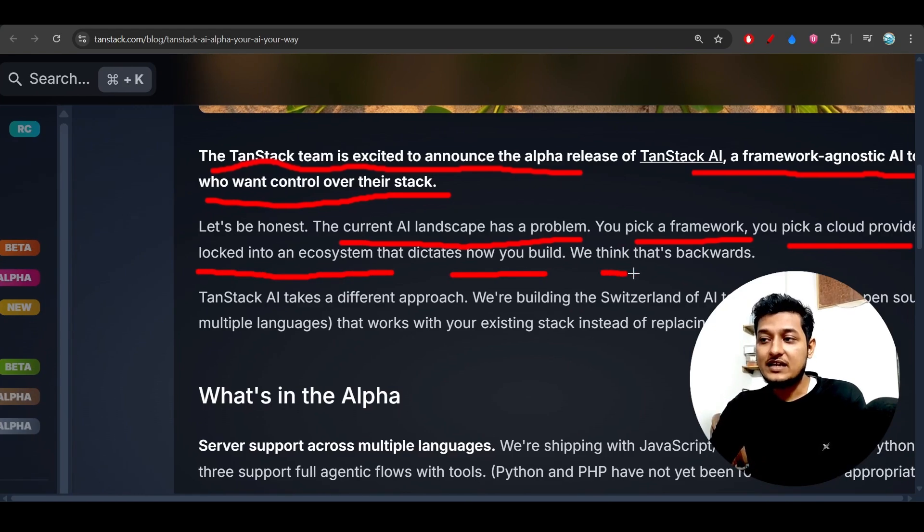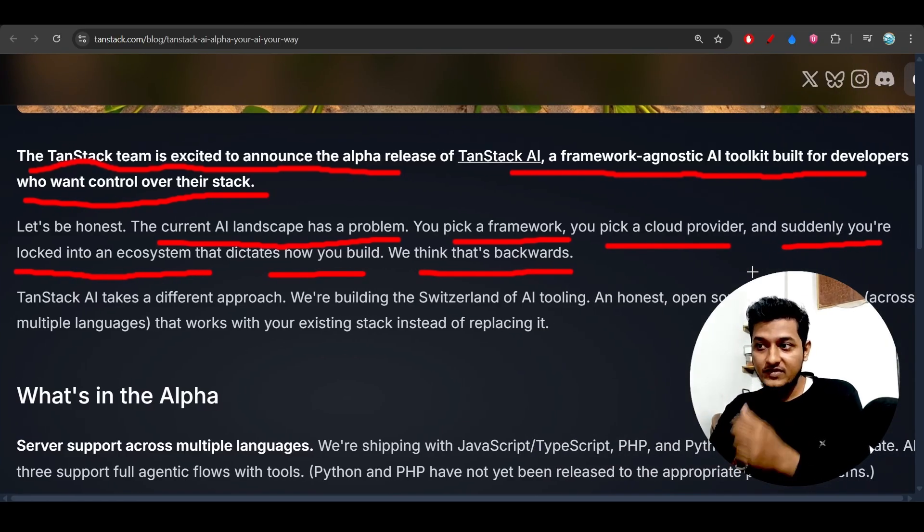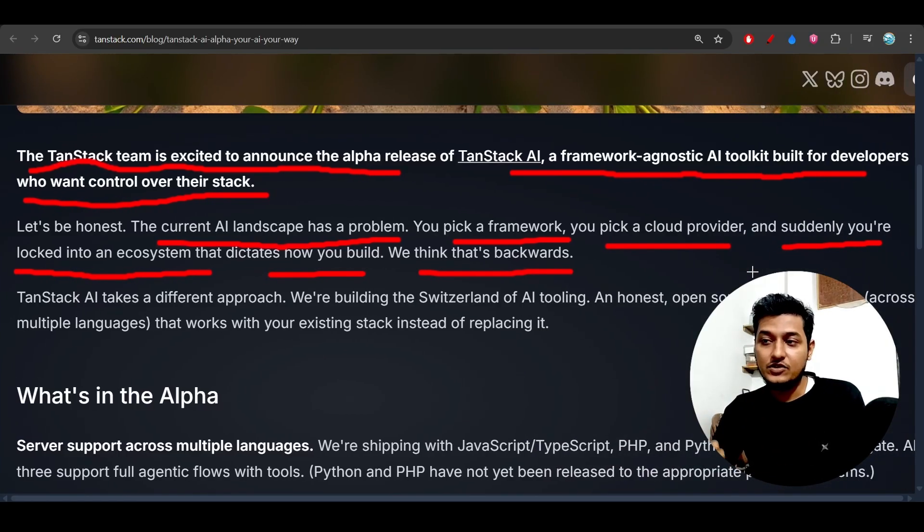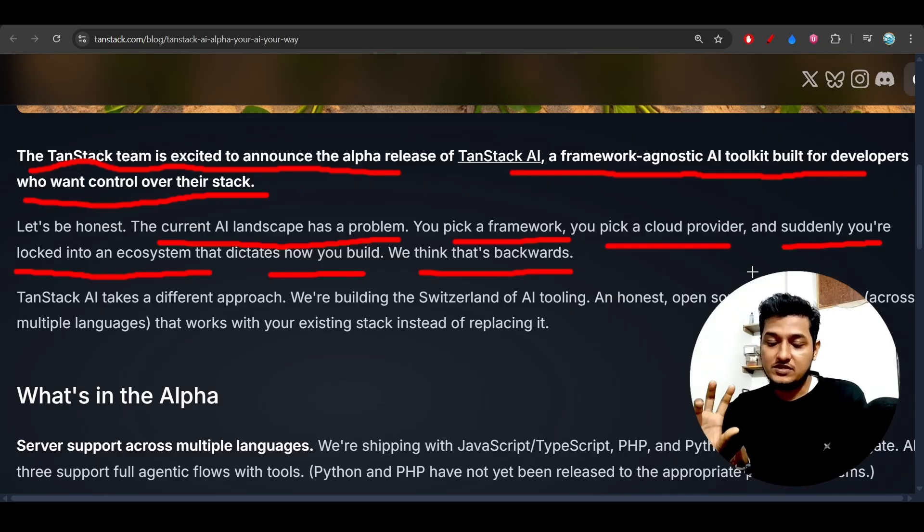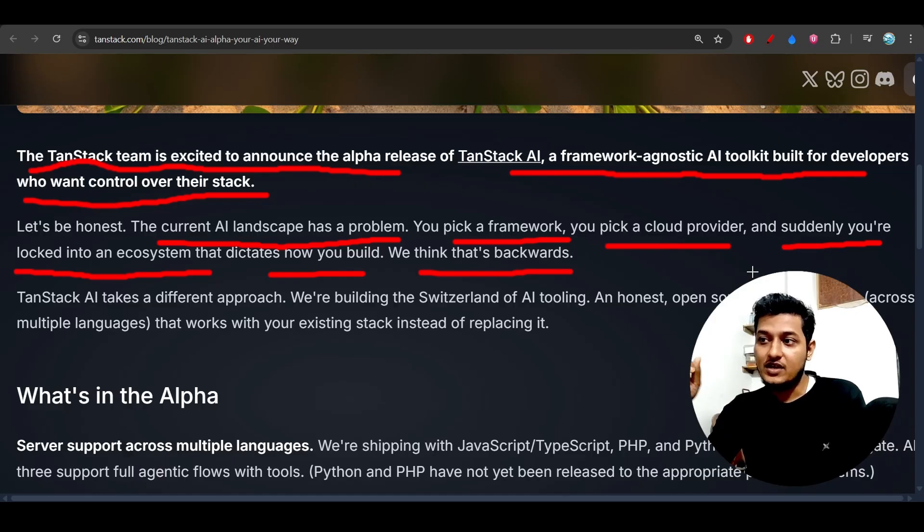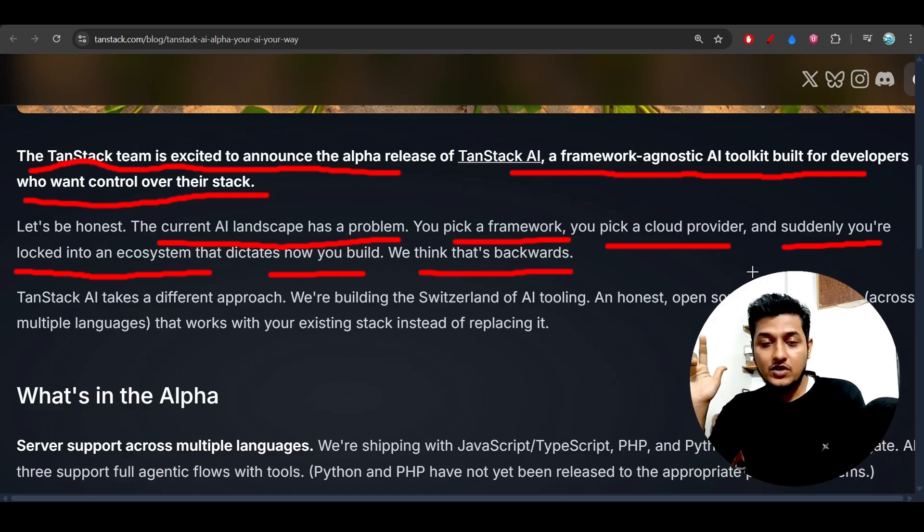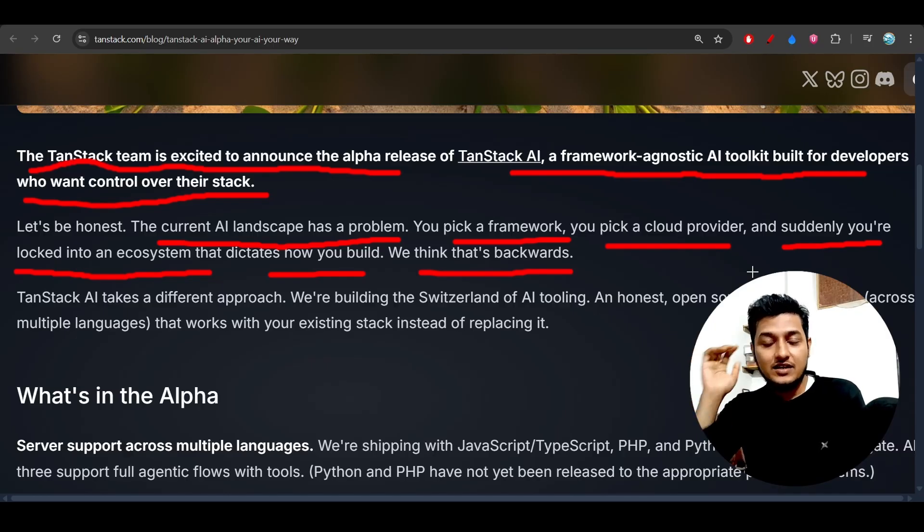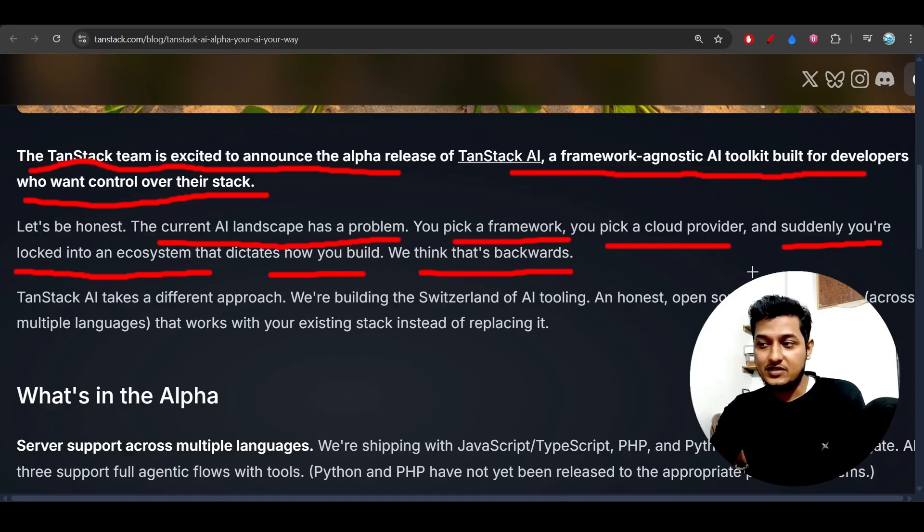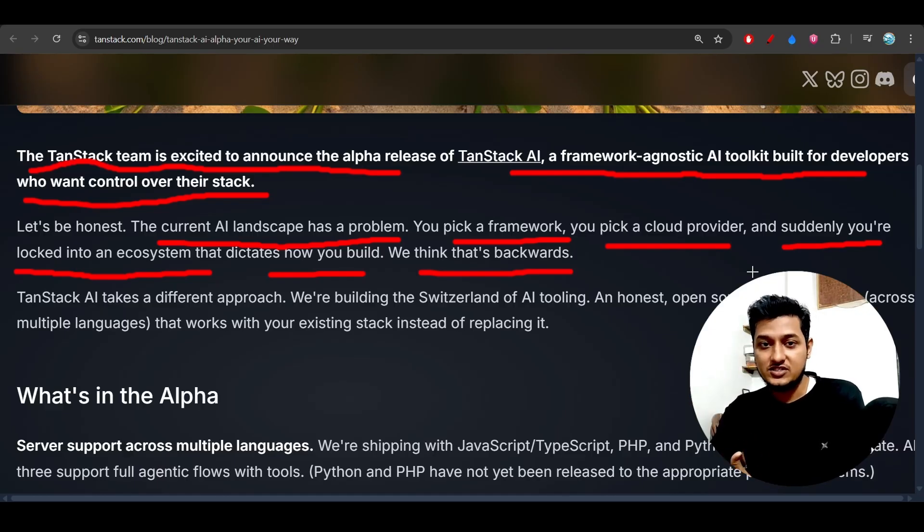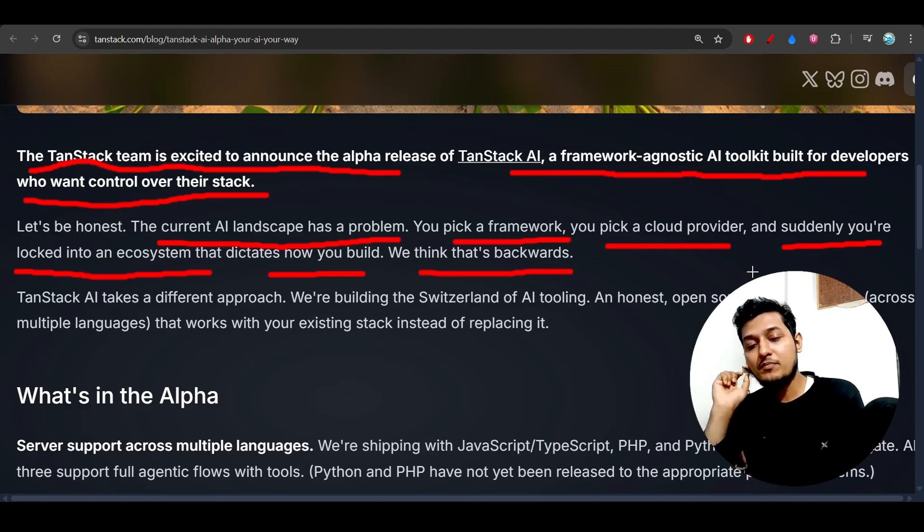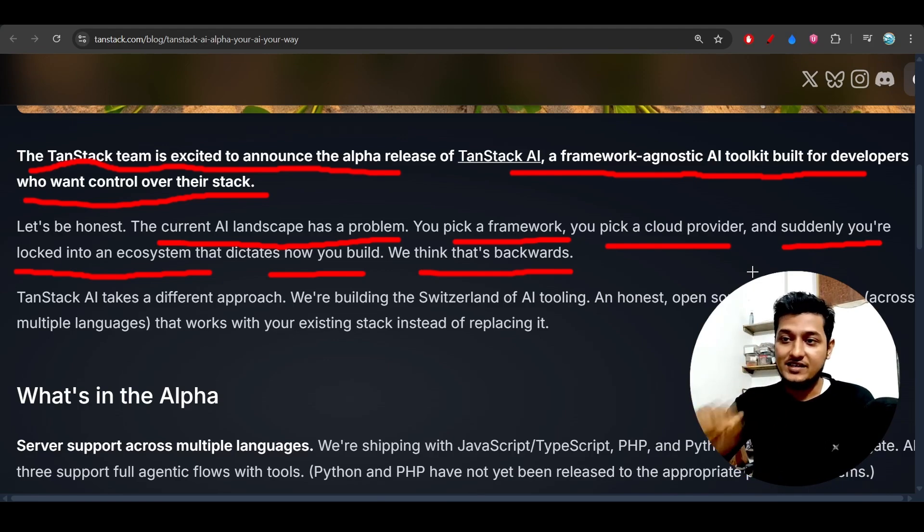You think that is backwards. I mean, suddenly you found that your framework doesn't support some other providers. Or let's say you have chosen the OpenAI provider and you want to use Gemini, and that OpenAI SDK doesn't support Gemini. So in that case, you will get locked into the system where you are bound to use that OpenAI model only with the OpenAI SDK.